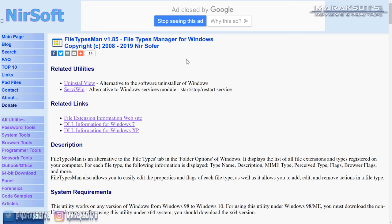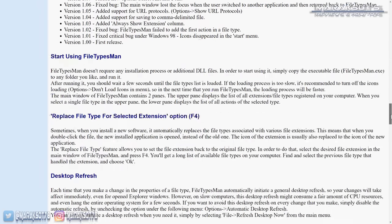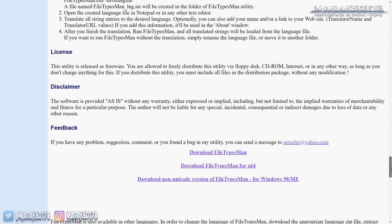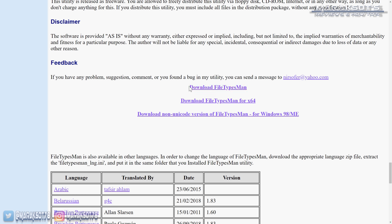The download link is way down at the bottom of the page. If you have the 32-bit version of Windows, you'll want the first download link. And if you have the 64-bit version, you'll want the second one. My copy of Windows is 64-bit, so I want the one for x64.